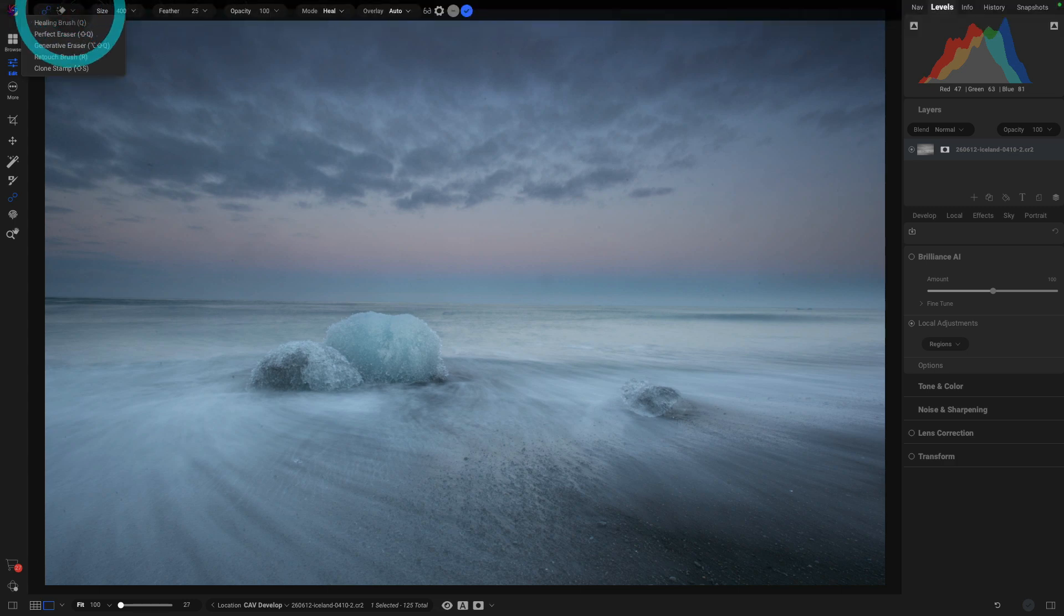we can see we have some options in here. Here we have all of the healing-based stuff. We can go between Healing Brush, Perfect Eraser, the new Generator Eraser, Retouch Brush, and Clone Stamp. For this, we need to go to Perfect Eraser.